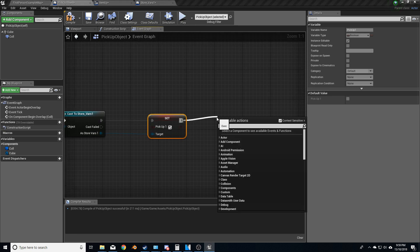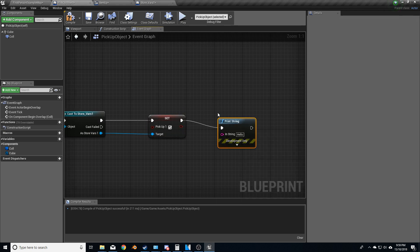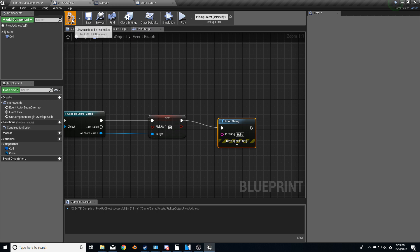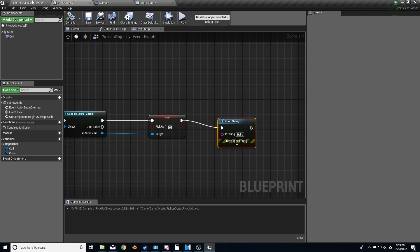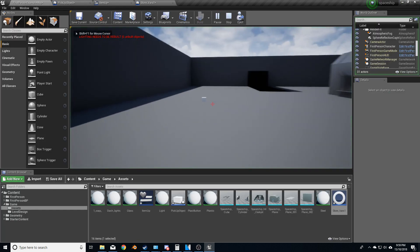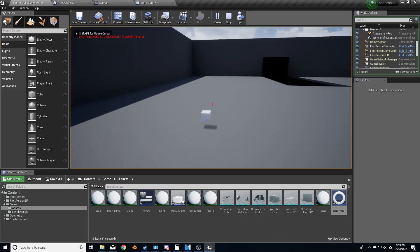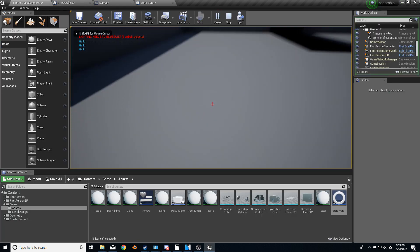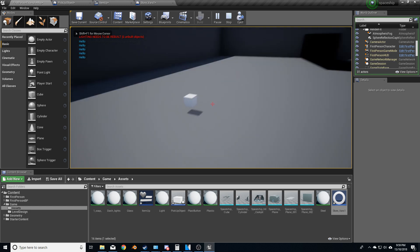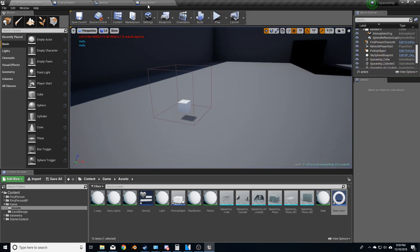Now let's just test that. So we're going to do print string, compile, and let's just quickly walk over there. Hello, hello, hello. Beautiful, that works fine.